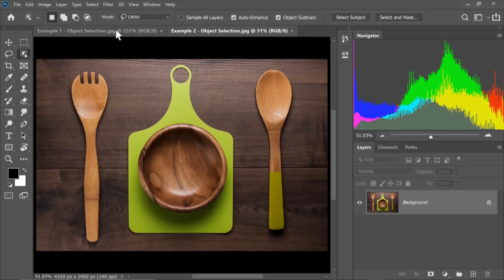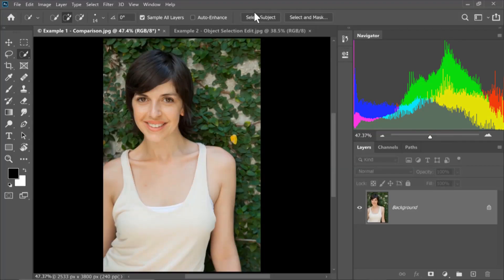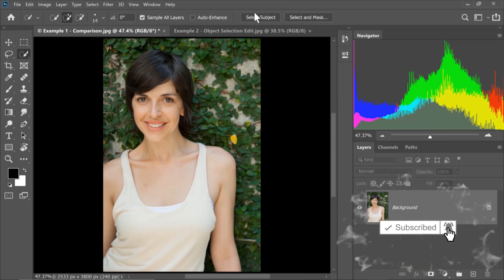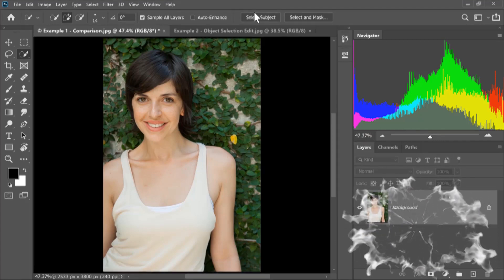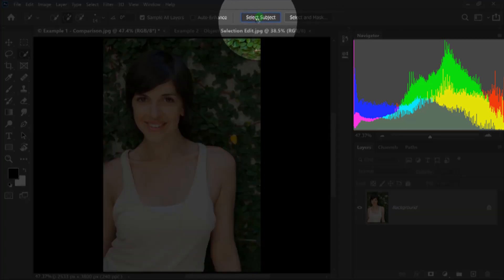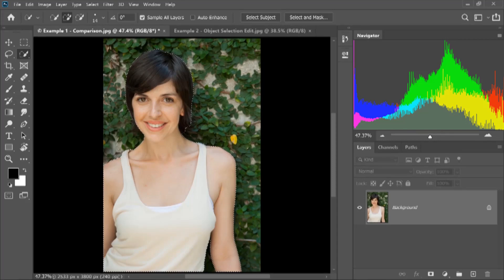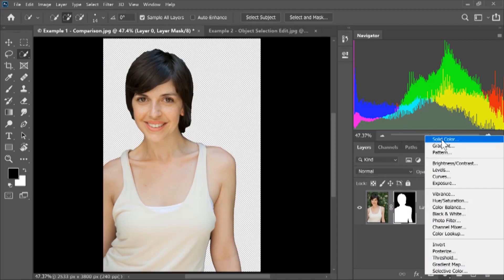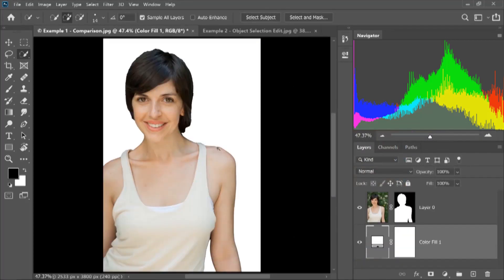We can use the Object Selection Tool to select objects. We can select the object in the background automatically. You can select the background and remove it. You can select the subject and click on it to select it.